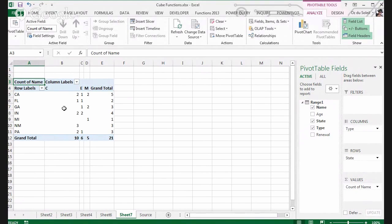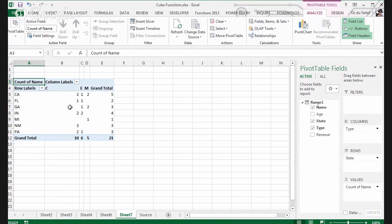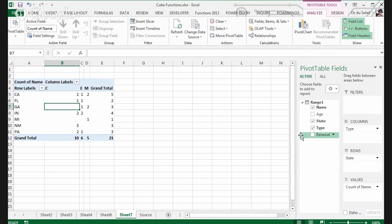Okay, so now that tells us something — five in California, one in Michigan, and that's an M type.